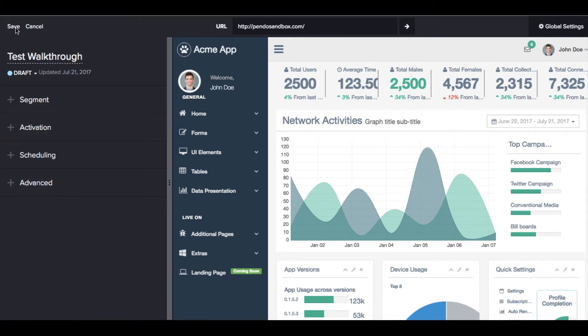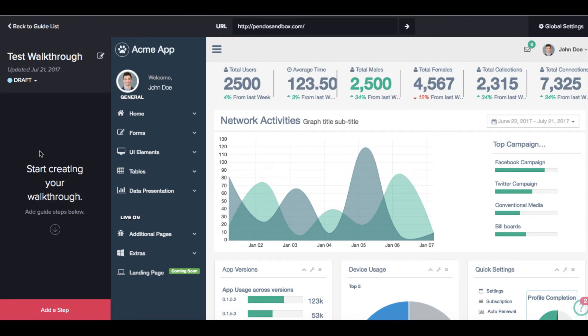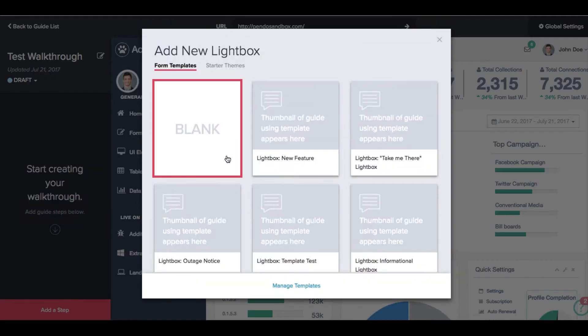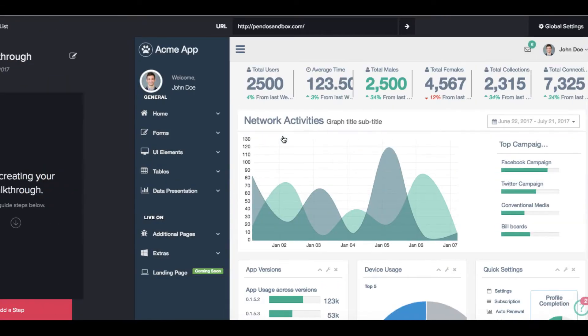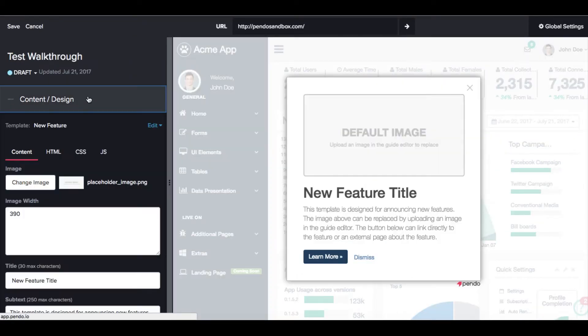Once we save the overall guide definitions, we can begin to add steps to the guide. The first step will be a lightbox. Our lightbox will explain the purpose of the guide and let the user know what they will learn how to do if they follow the tutorial.